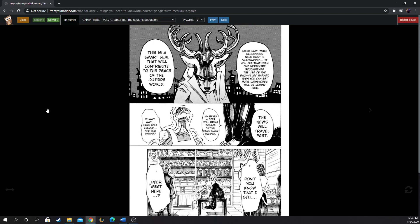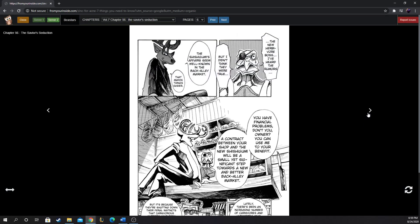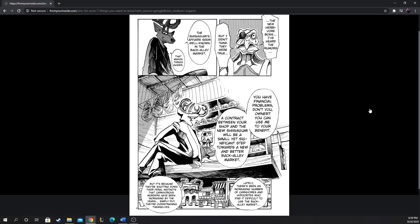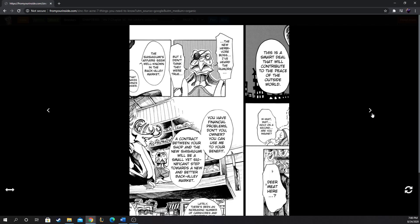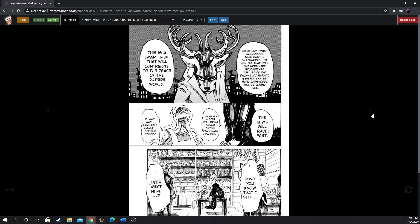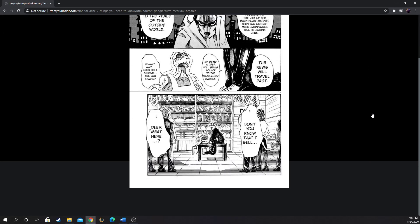Once you eat meat, I'm guessing you can't just go back to eating vegetables like nothing happened. If meat's kind of like a drug, once you get a taste, you have to have more of it. And biologically, carnivores need meat. There's no way around it. Right now, what carnivores need most is allowance. If even one herbivore recommends the use of the back alley market, then you can bet more carnivores will be coming here. My being a deer will bring solace to the back alley market. Wait, are you insane? Don't you know that I sell deer meat here?